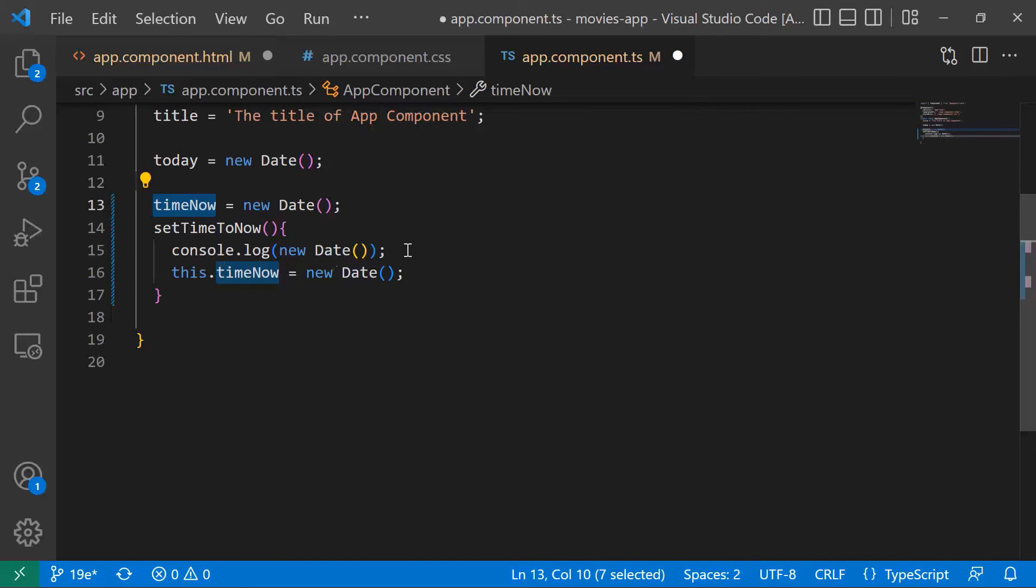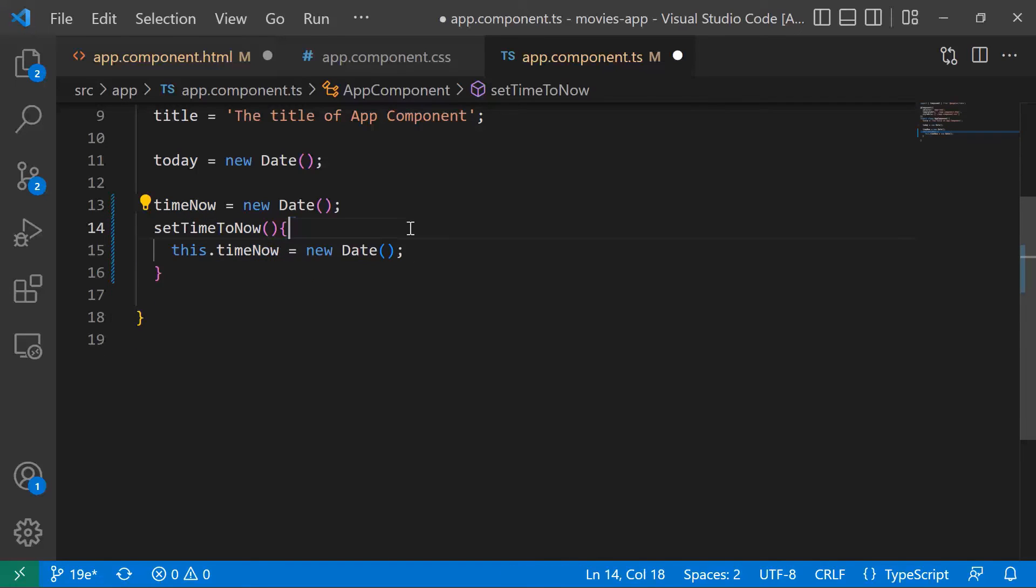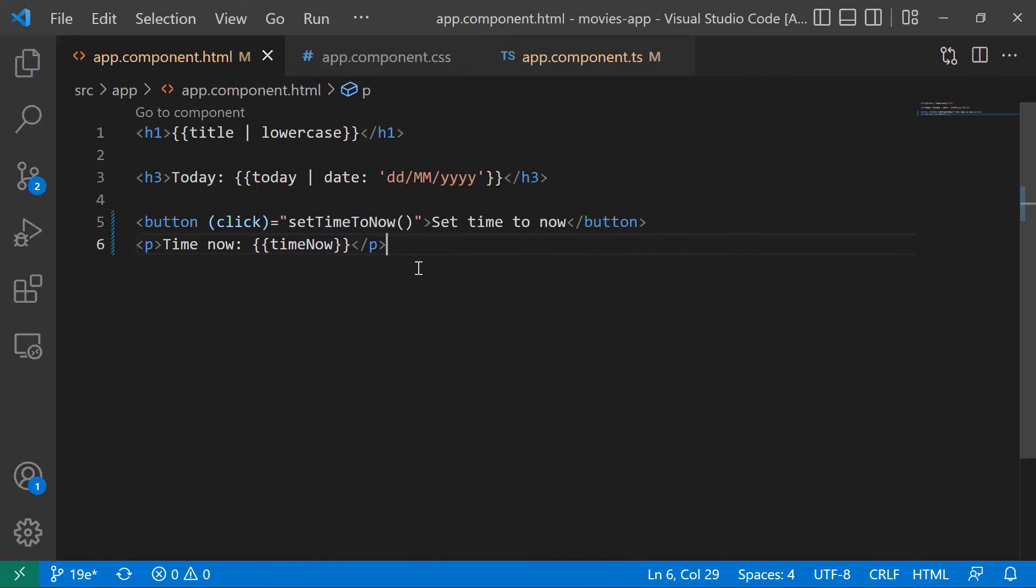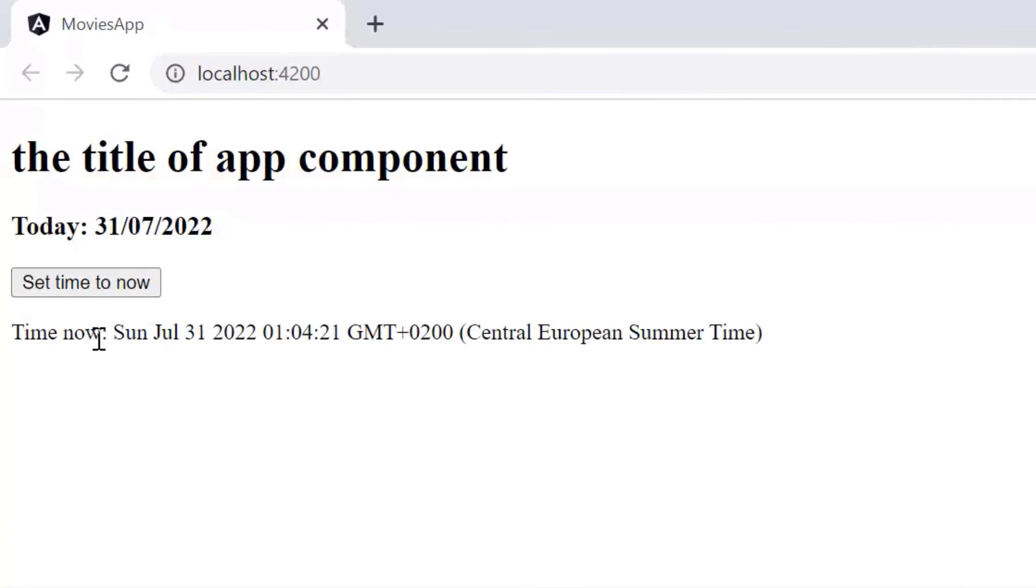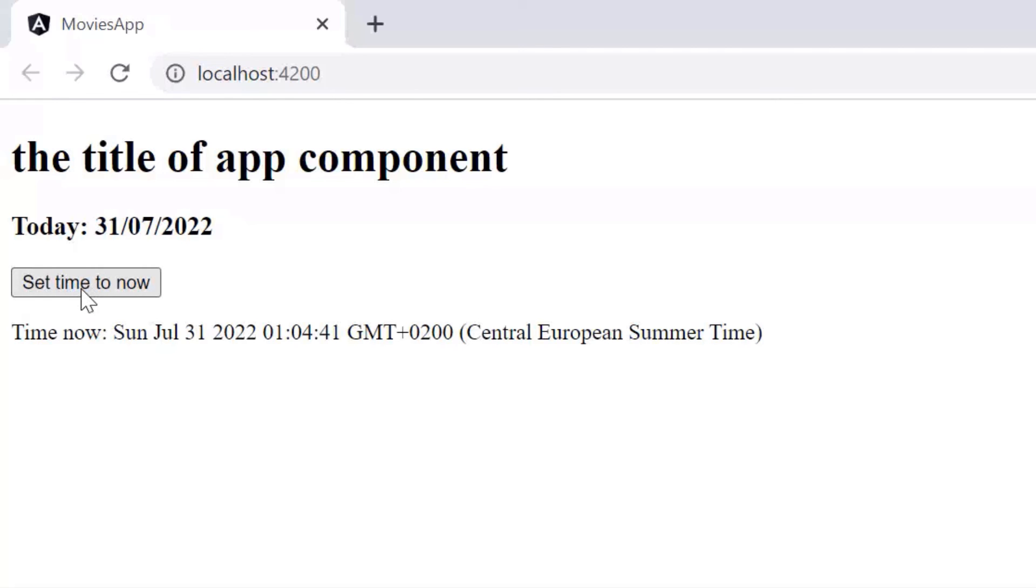So let us save the changes. Let us go back to the browser. We do see that we have the time now. If I click in here, you'll see that the time is updated each time I click the set time to now button.